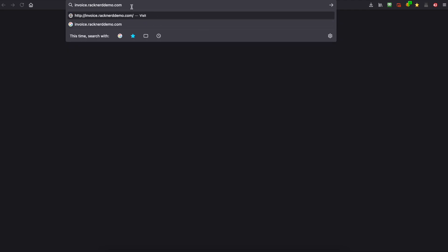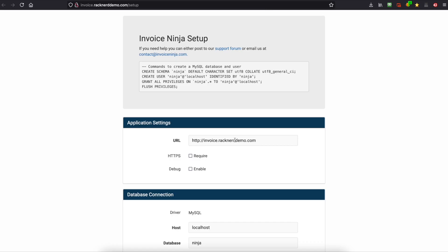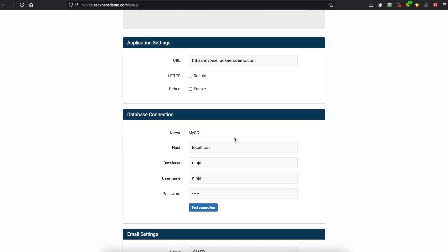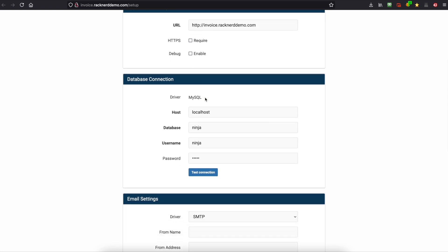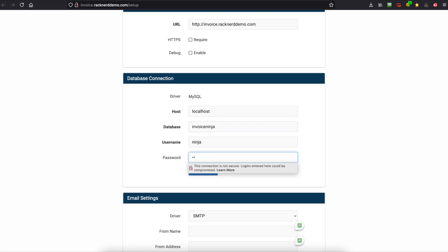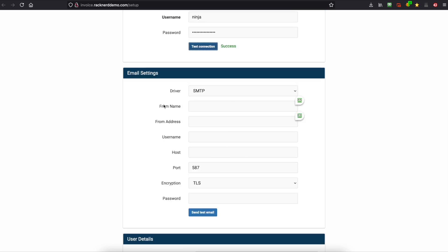Now that's done, we'll head over to our browser and go to invoice.racknerddemo.com. It'll bring us to this page. We're not going to worry about HTTPS just yet — we'll do that a bit later. For the database, we used invoice ninja, so we need to change that and put in our password that we set. We'll test the connection and it's working.